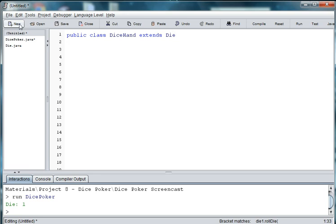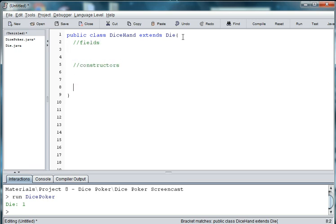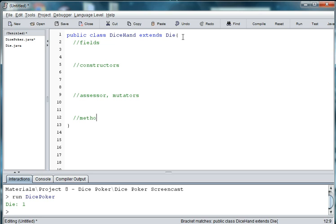So we'll say public class DiceHand. And now we want to extend Die because DiceHand inherits from Die so that we can see the values in the die hand. And then we're going to need an area for our fields, an area for our constructors, assessors and mutators, and our methods.